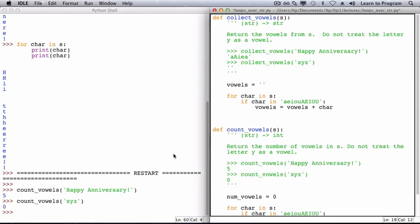At the end of the function, once the for loop has finished executing and each character from the string has been examined, vowels will refer to a string containing each of the vowels from s, and that is what will be returned.